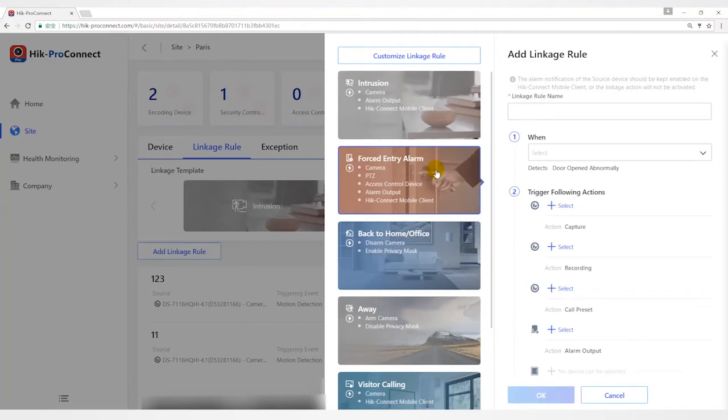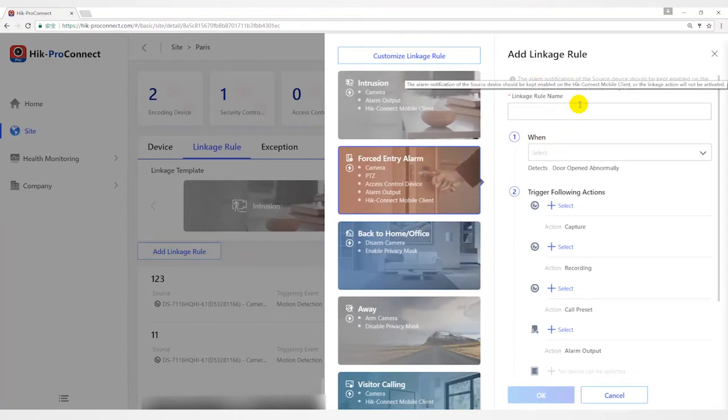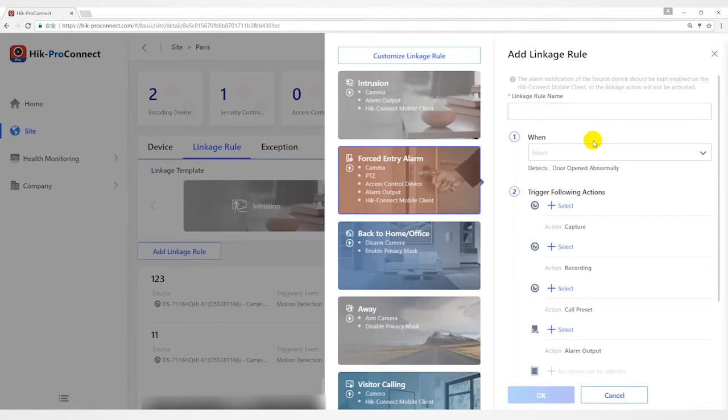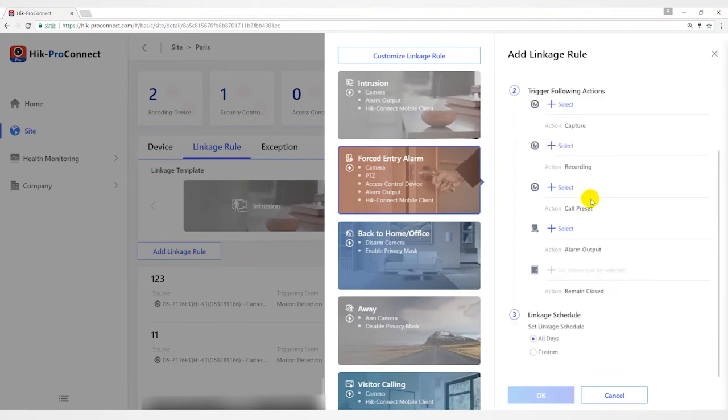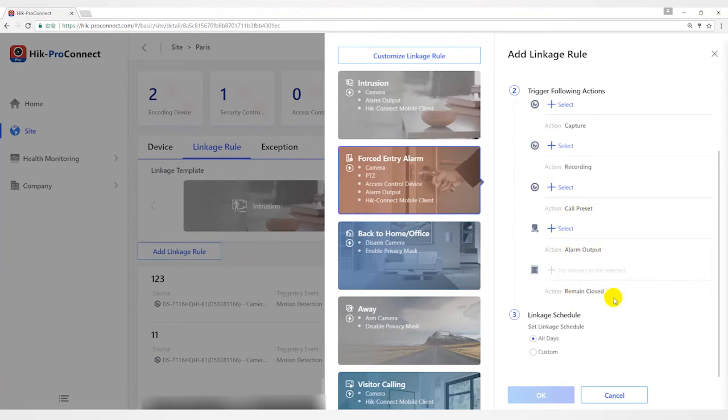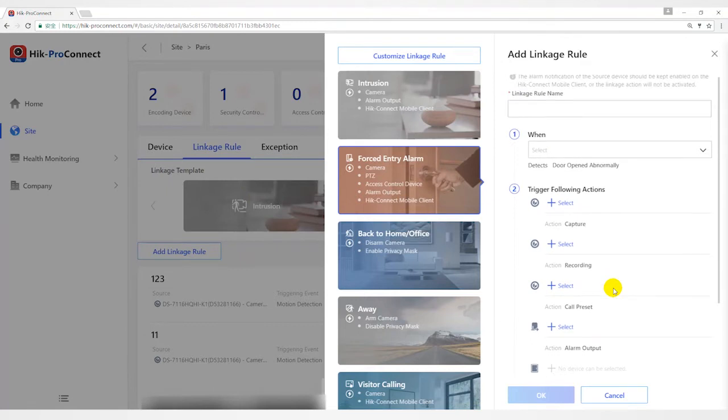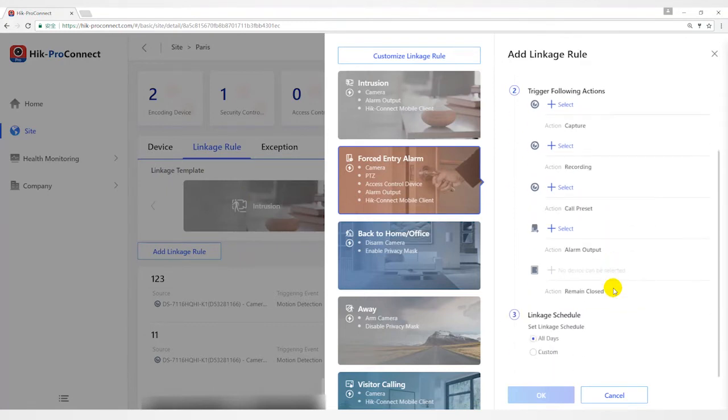The forced entry alarm template is used for improving security level by triggering linkage actions including capture, recording, remaining door closed, alarm output, and calling preset when line crossing detection occurs. The linkage action will be triggered when people, vehicles, or other objects cross the predefined virtual line.